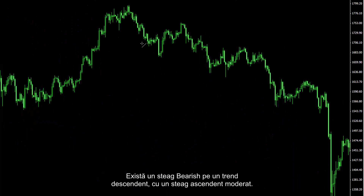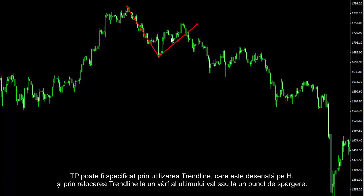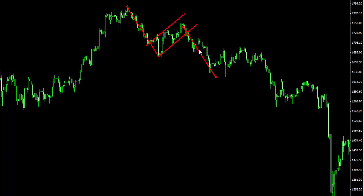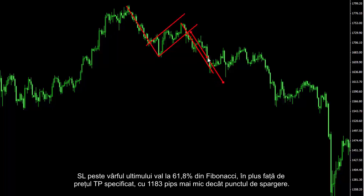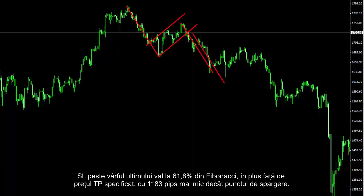There is a bearish flag on a downtrend with a moderate upward flag. TP can be specified by using the trendline drawn on H and by relocating it to the peak of the last wave or breakout point. A trader could derive profit by placing a sell order with an entry price at the breakout point, SL over the peak of the last wave to 61.8% of Fibonacci, and TP 1183 pips lower than the breakout point.